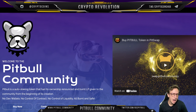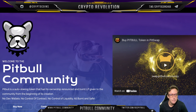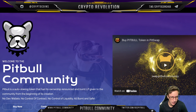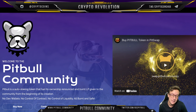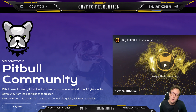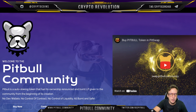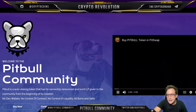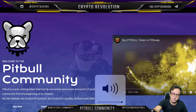Hello and welcome back to another episode of Crypto Revolution. This is your host Stuart. Today we're taking a look at Pitbull, the coin. Pitbull is an auto-staking token that had its ownership renounced and burnt LP given to the community from the beginning of its creation — no dev wallets, no control of contracts, no control of liquidity. All burnt and safe.